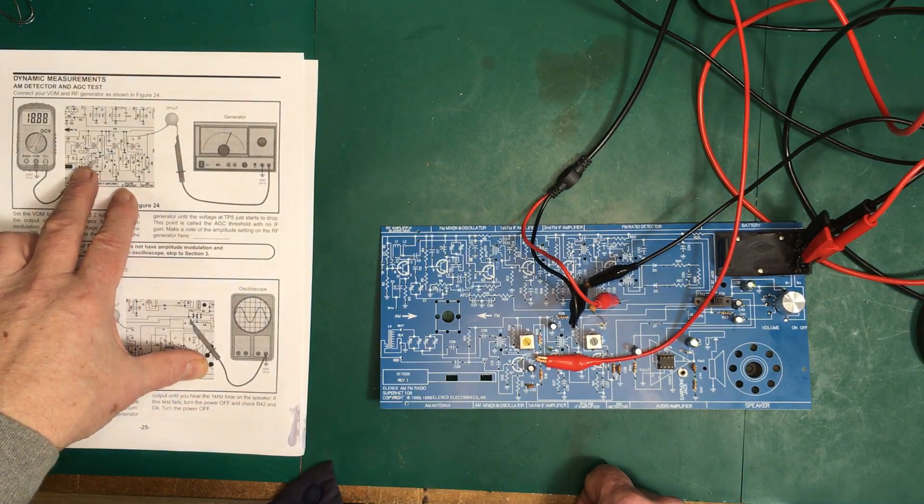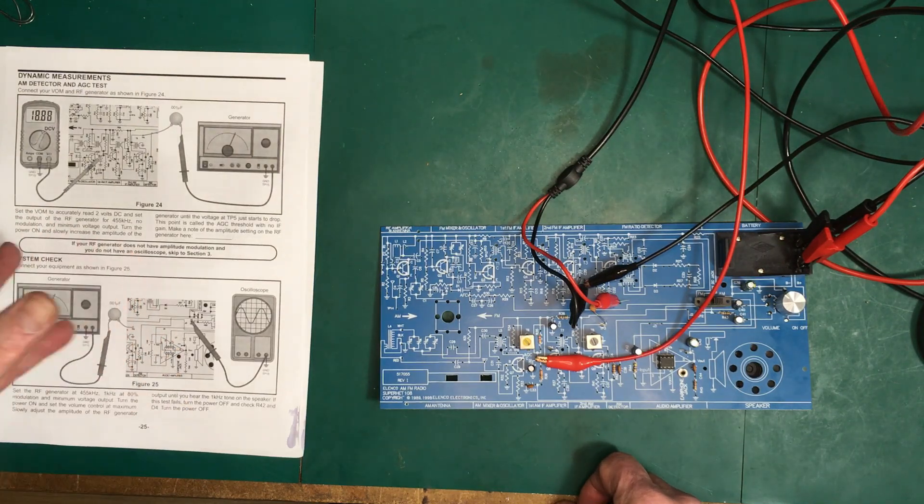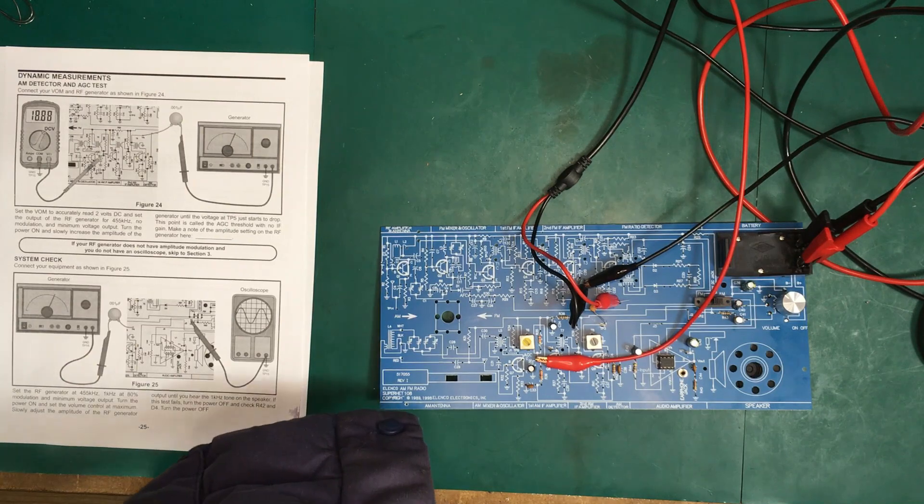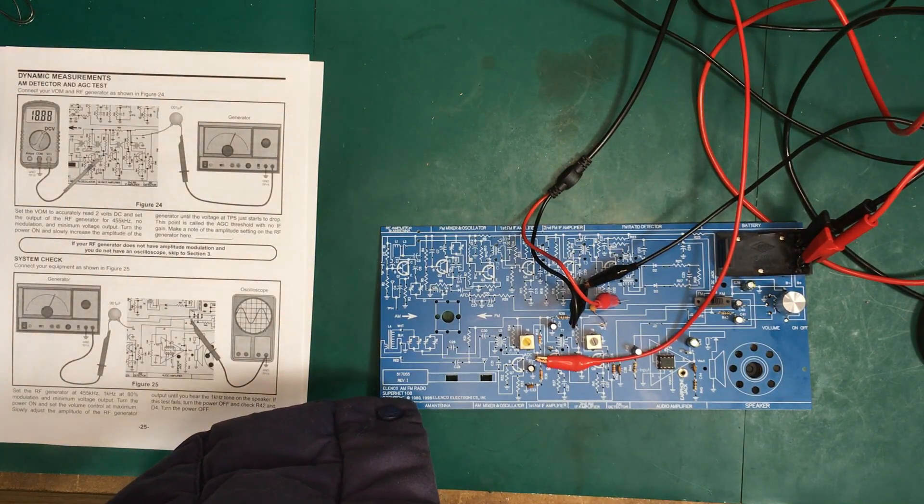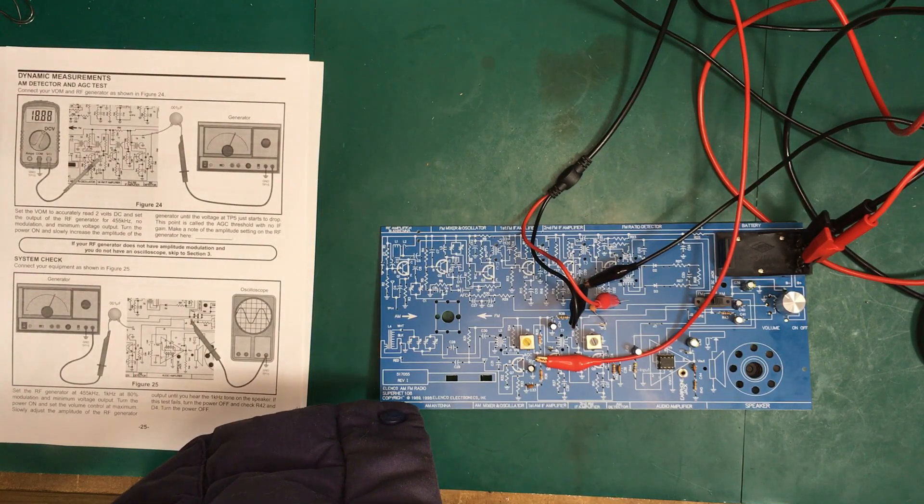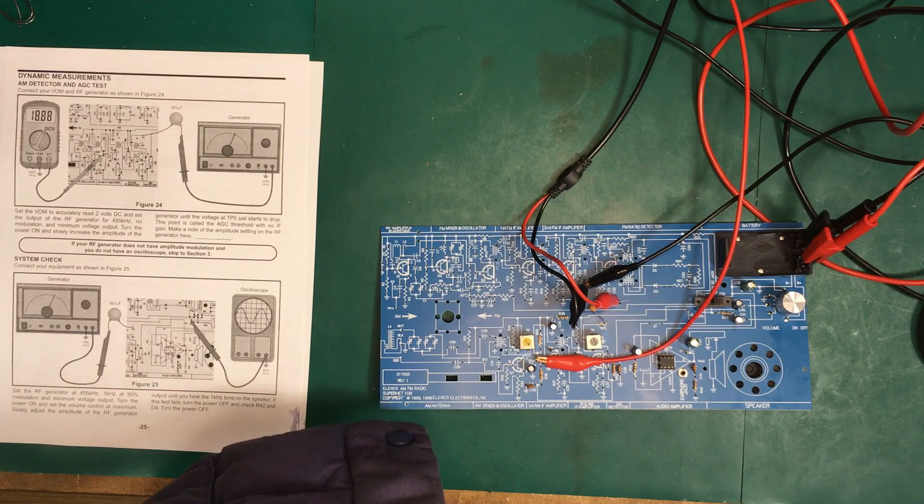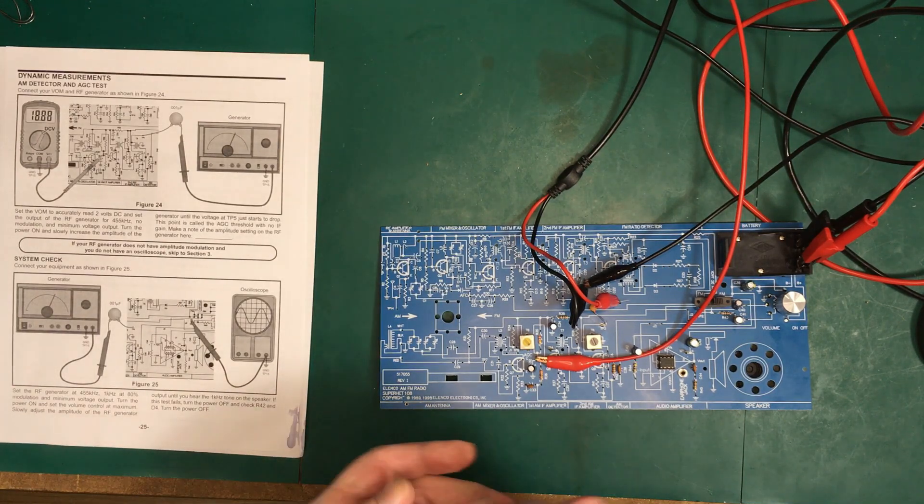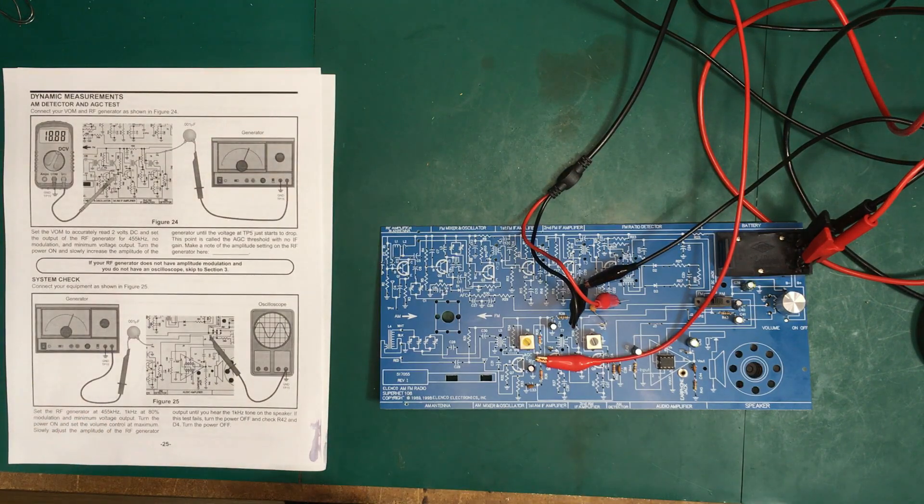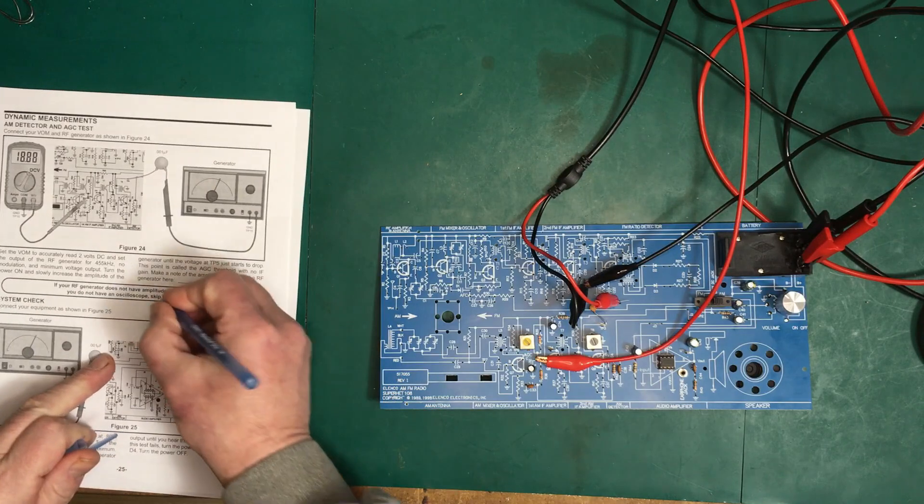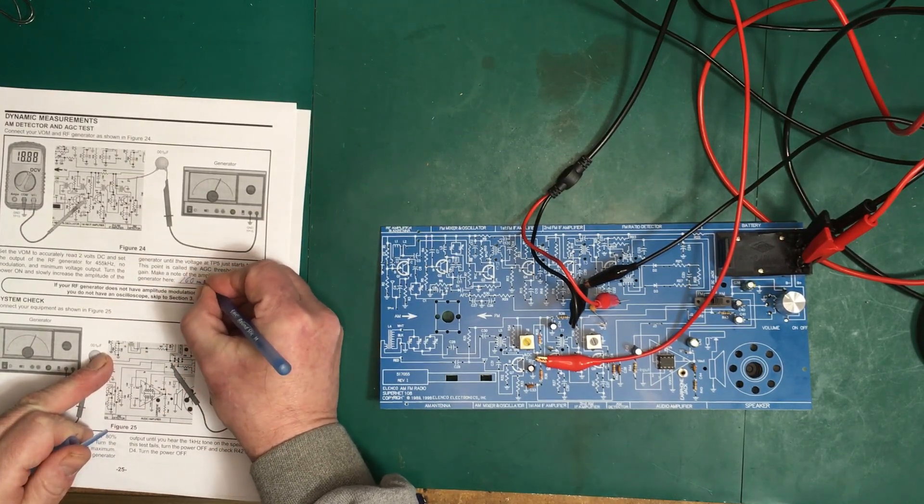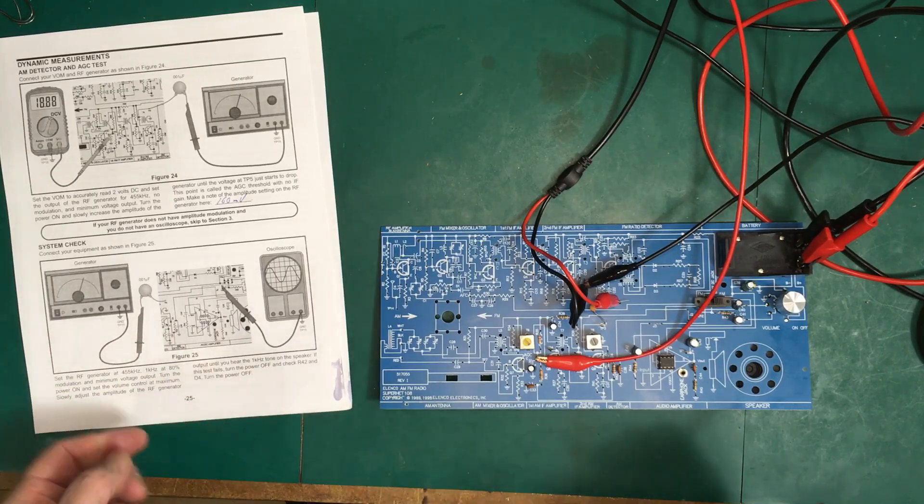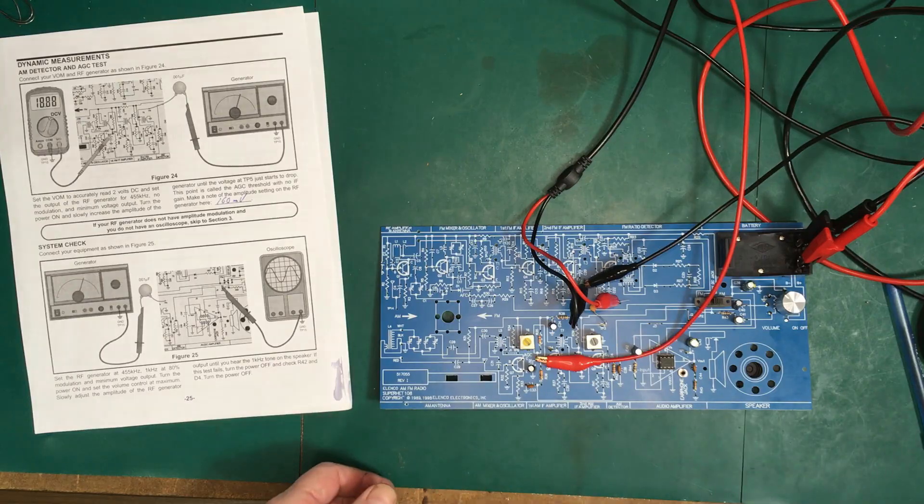Increase this voltage now until the voltage at test point 3 begins to drop. I'm going to say it's going to go from this 1.458 that I have here until it gets down to 1.40. Let's increase the voltage. At 160 millivolts, we're at 1.40 volts, so mark that down. 160 millivolts.